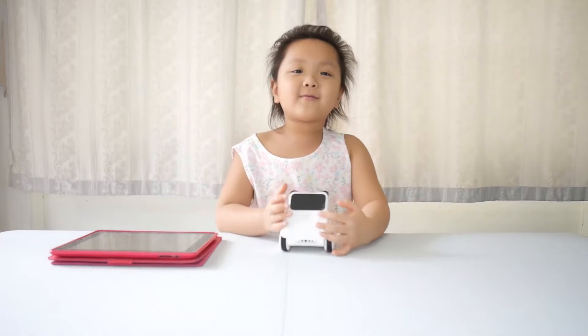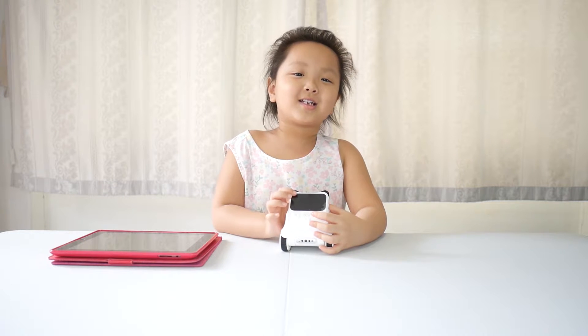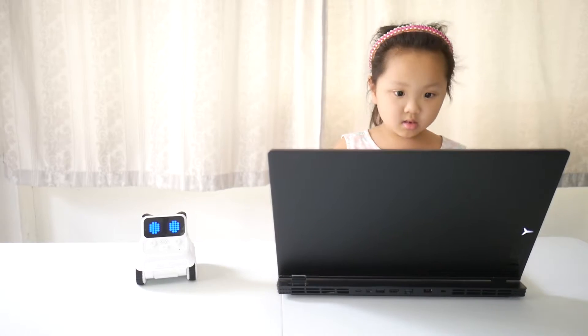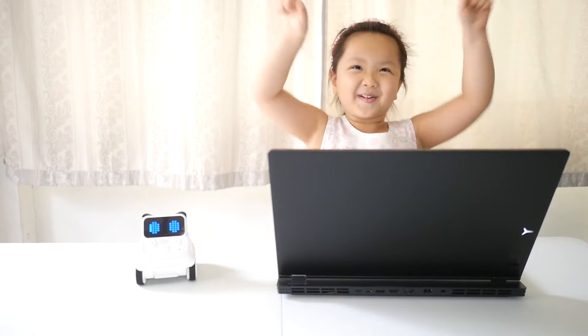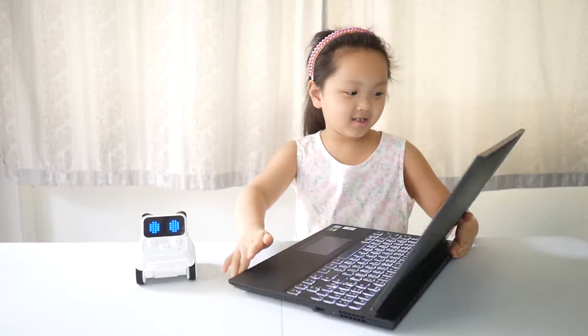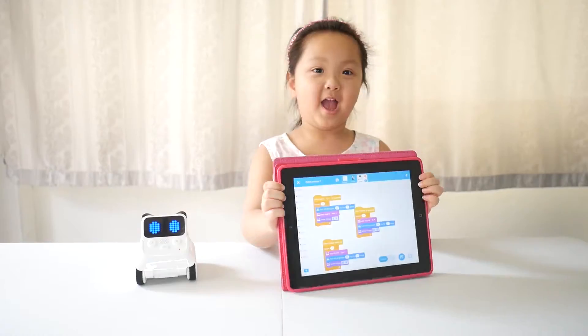Cody Rocky is a robot. It looks like a cat. You can code it by using a laptop, smartphone, and iPad.